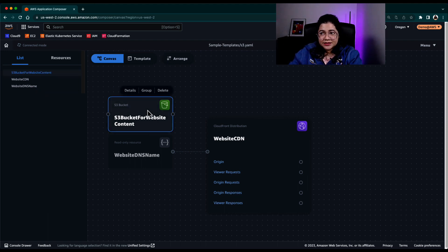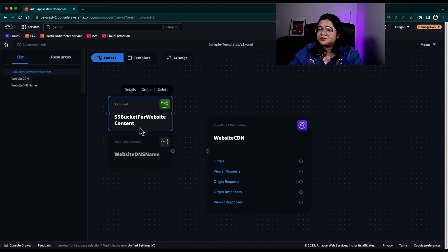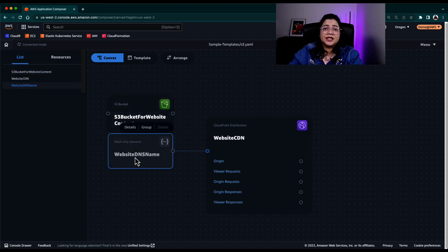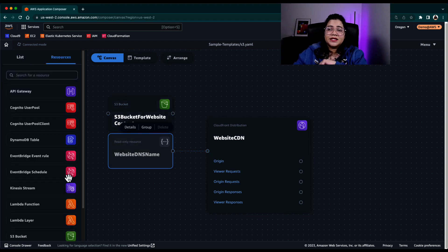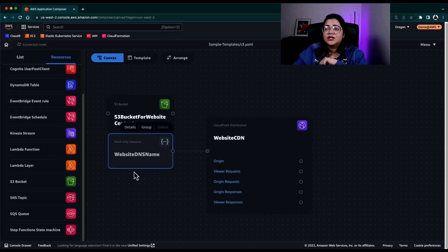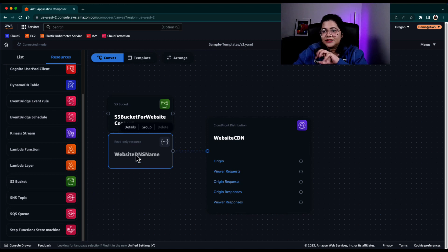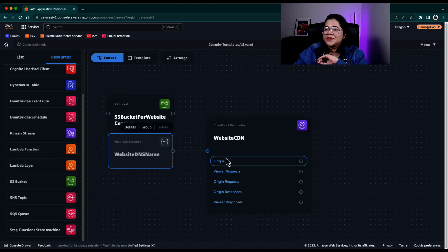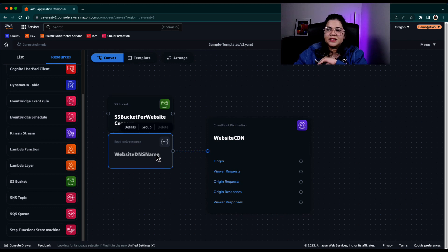There's an S3 bucket. There's a read-only resource. Not everything is supported with Composer today. So anything that is not supported, it becomes a read-only resource. And there's very limited things that you can do with the canvas, but you can still edit that template file on a local machine, or you can edit it here in Application Composer and it should be okay.